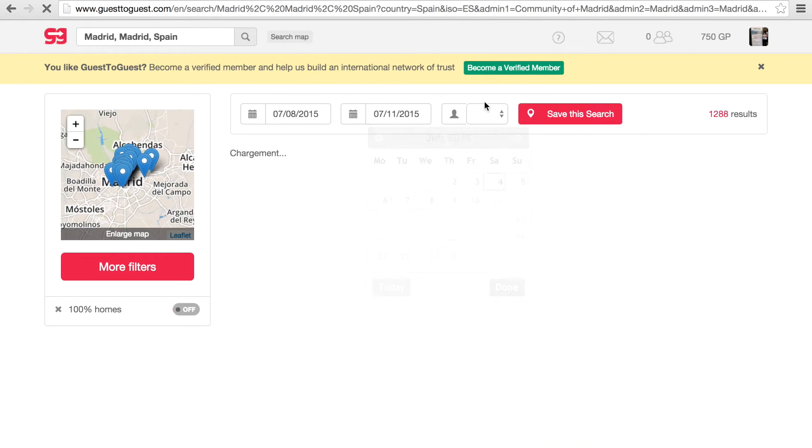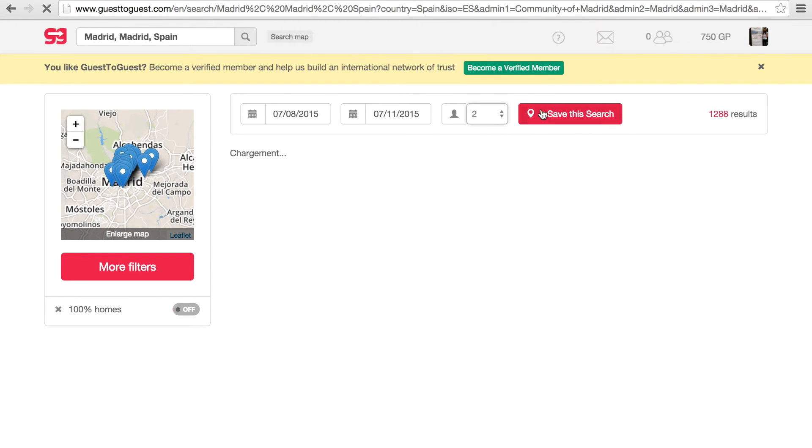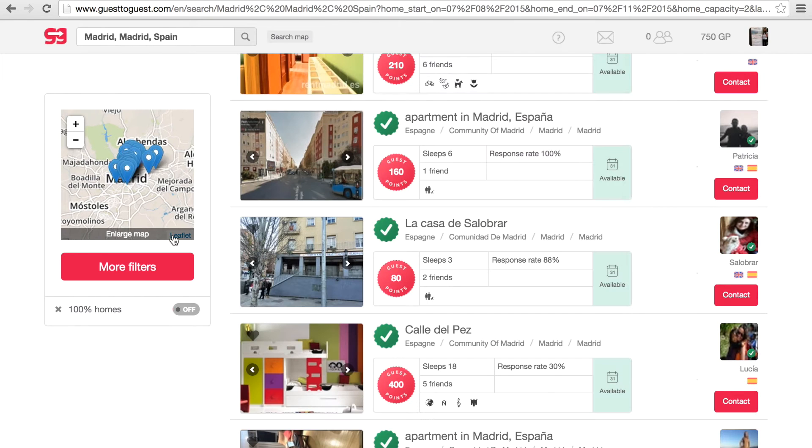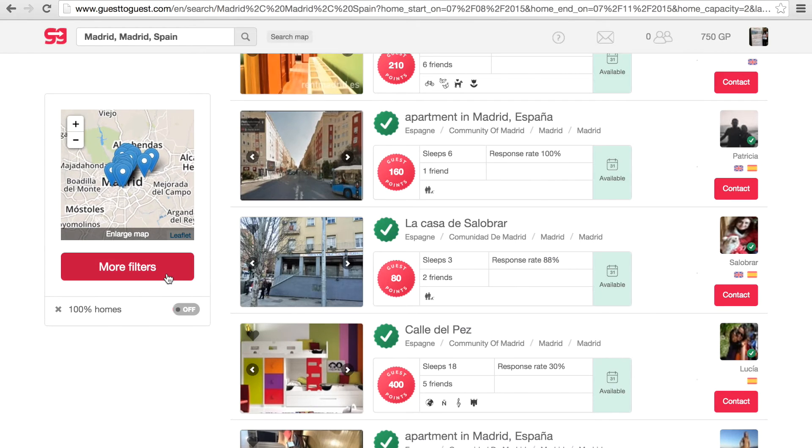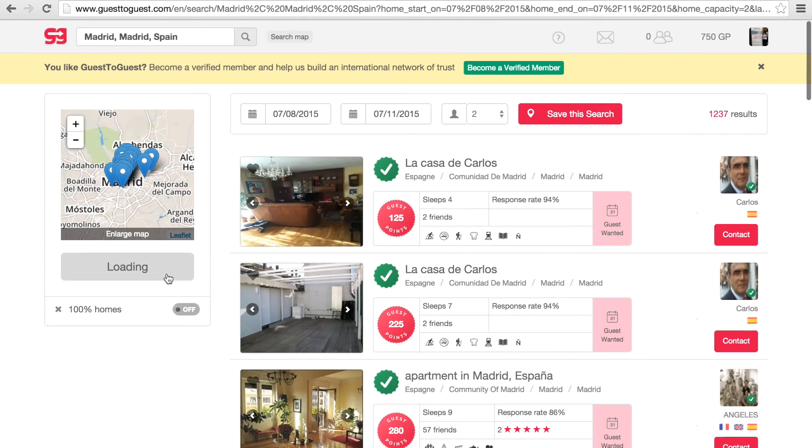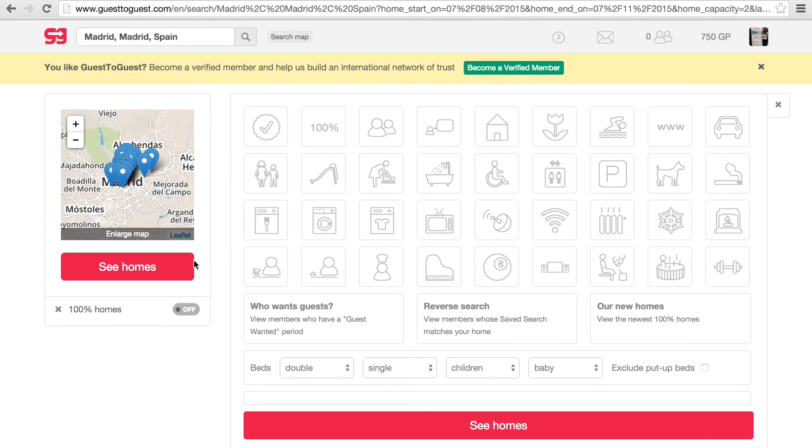You will see at the top of the results a section where you can enter the dates that you want to travel and the number of guests. On the left of the page you can add filters to narrow down your search, for example no smoking home or kids welcome.